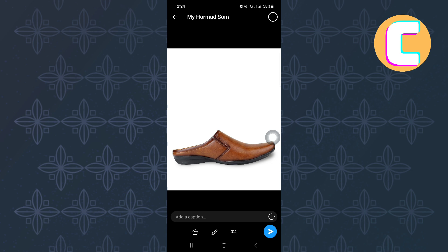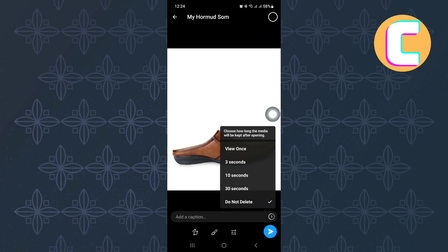Before sharing the photo, tap on this timer option. After doing that, a section will appear where you choose a timer for how long you want the media to be kept after posting.